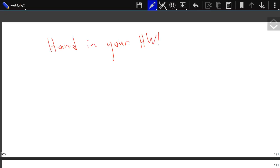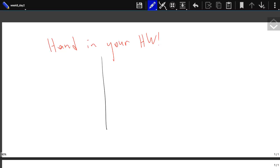I put it over here and it just sticks. So we have a wall — the wall is vertical — and there is a mass M on this wall. What are the forces acting on it? There is its weight. There is a normal force. There is friction.